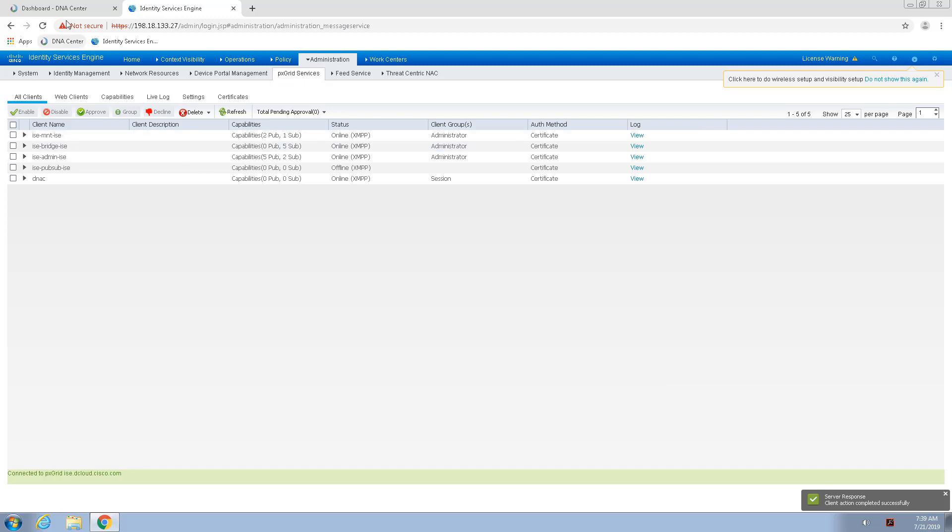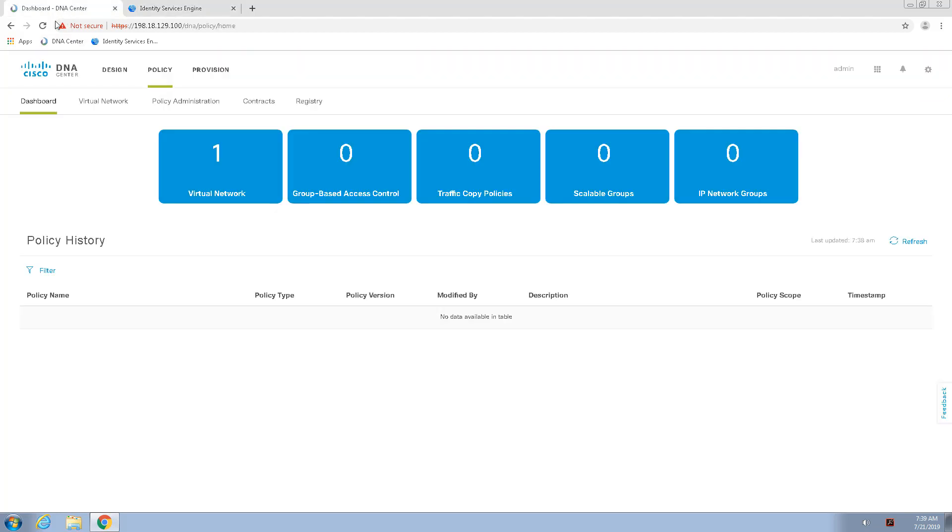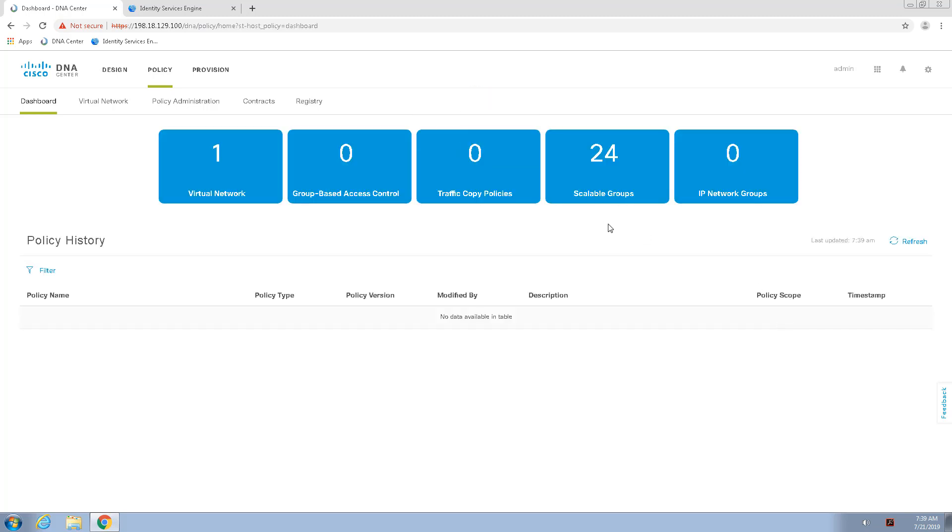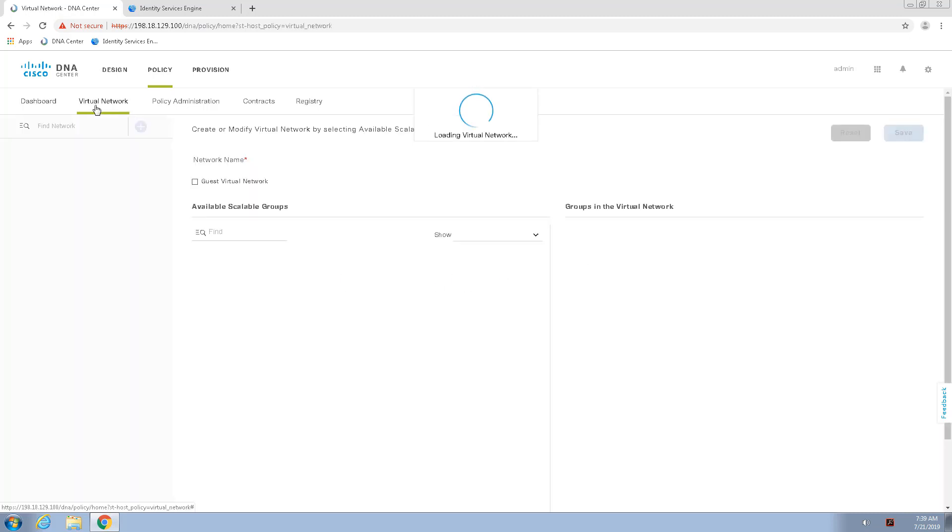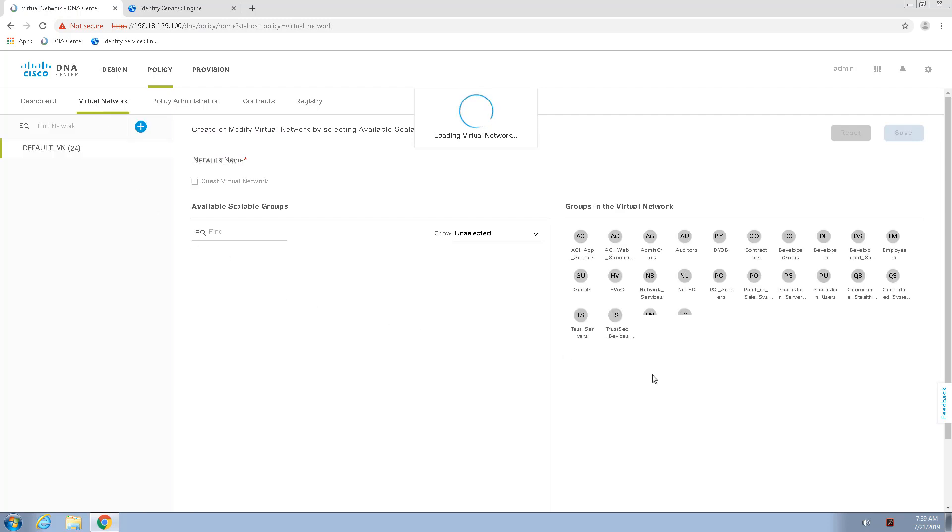Now that this is approved, I should see the scalable groups number increment. And now you can see that the number has incremented. So, here you can see that the Cisco DNA Center has retrieved the scalable group tags from Cisco Identity Services Engine. And if I were to go to the virtual network, I now have my scalable group tags in my virtual network.